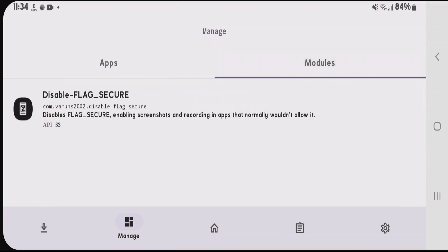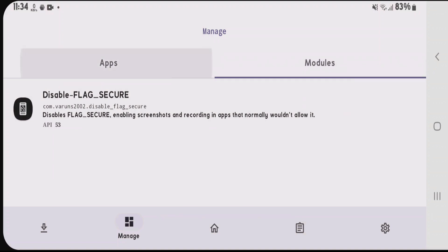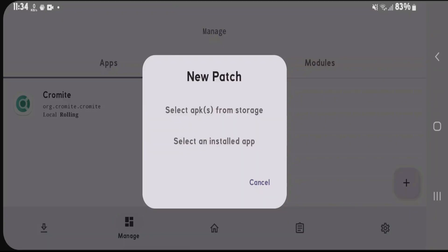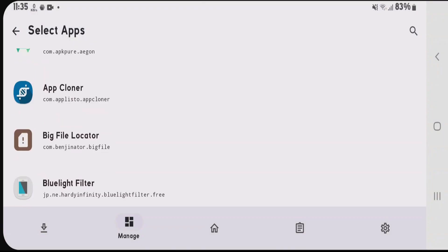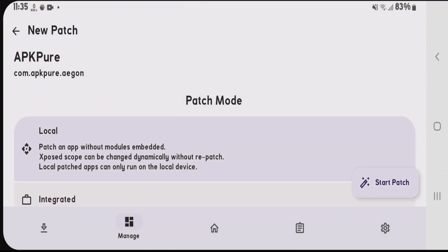Currently, I have only one module: disable flag secure. You can install various modules, and they'll be listed here. In the apps section, you can choose to patch apps with the modules. Select the app you want to patch and start patching.